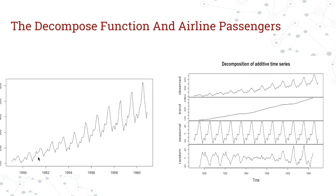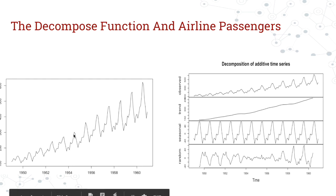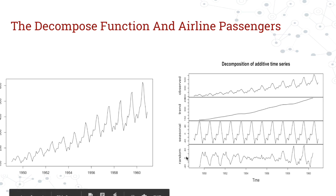You see a seasonality, this up and down motion that seems to be pretty cyclical, as well as a trend. It goes up in a pretty straightforward upward motion. When you pull this data out using the decompose function, it breaks it down into that trend, the seasonal component, and this random component. This is the leftovers or the residuals from those two data sets.